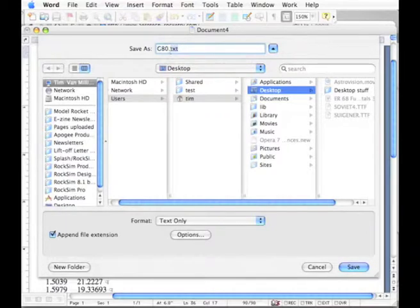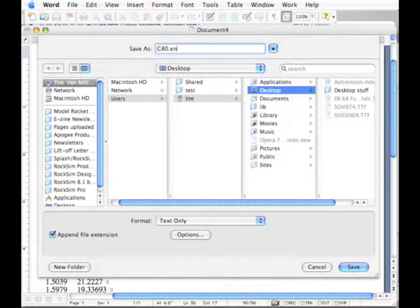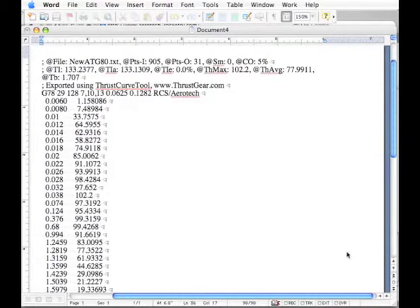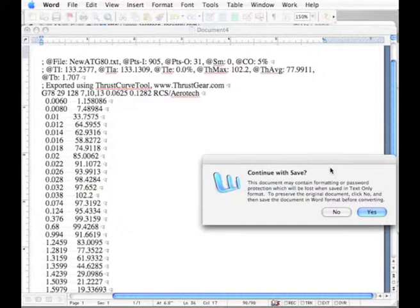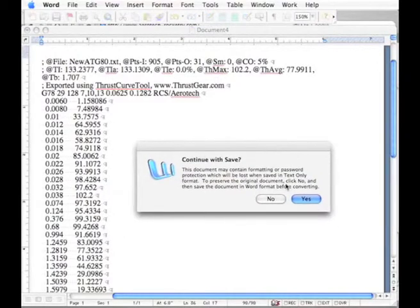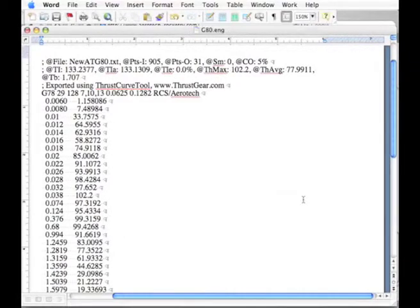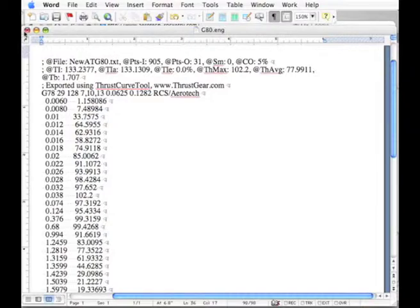Now what I also want to do is to change this to .eng and click on the save button and it's going to give me a warning. Do I really want to save it as text and I'm going to open that engine file.